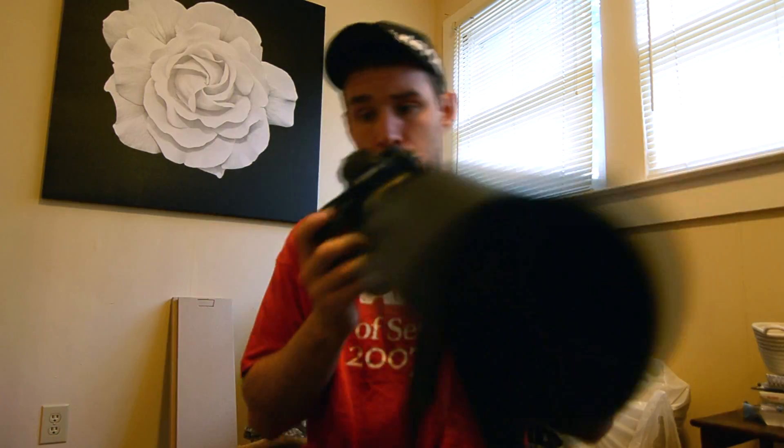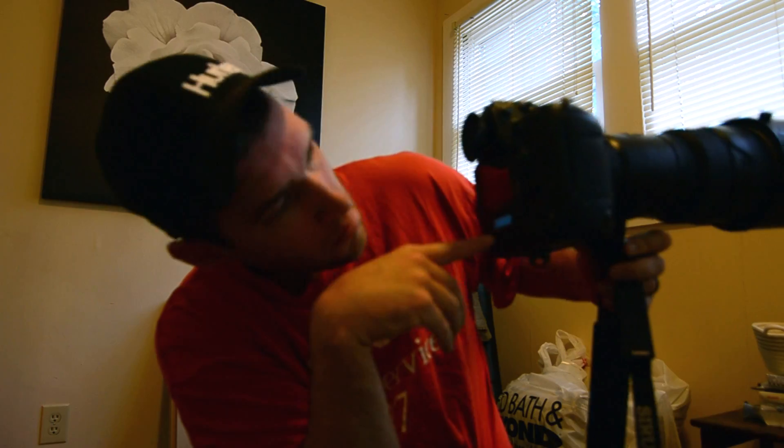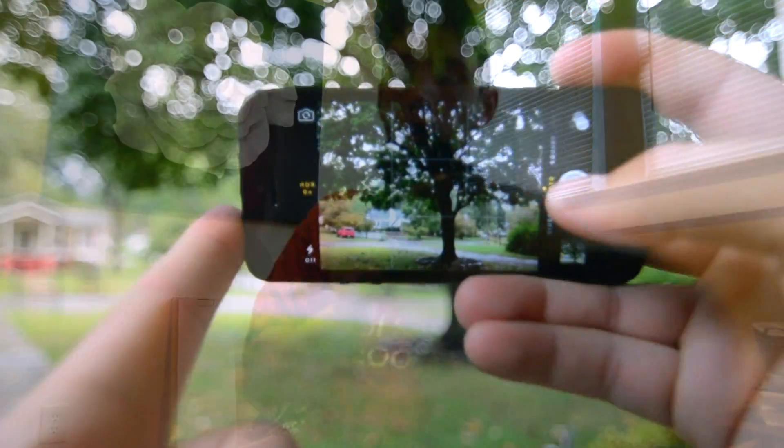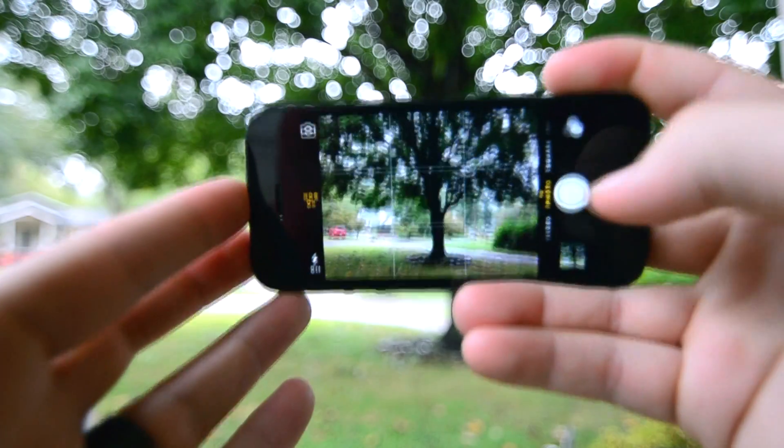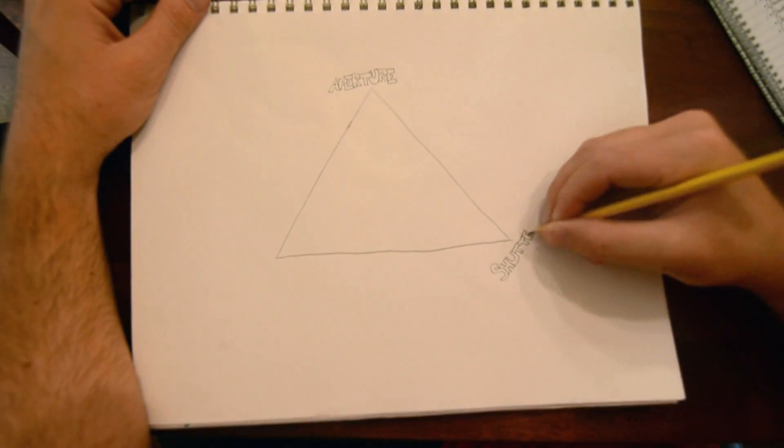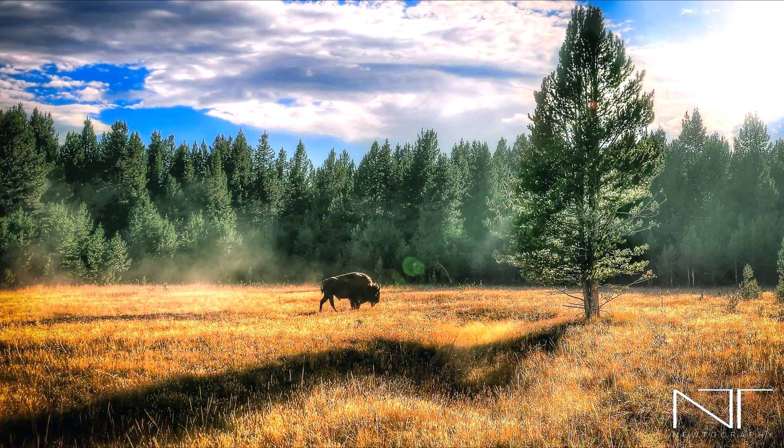Alright, so you bought a camera and you're ready to start taking pictures. But maybe you're a little intimidated by this giant machine that has more than one little button. Don't worry, we've all been there. But just like anything else in life, if we break photography down into the basics and understand what causes change, then we're on our way to making incredible images.